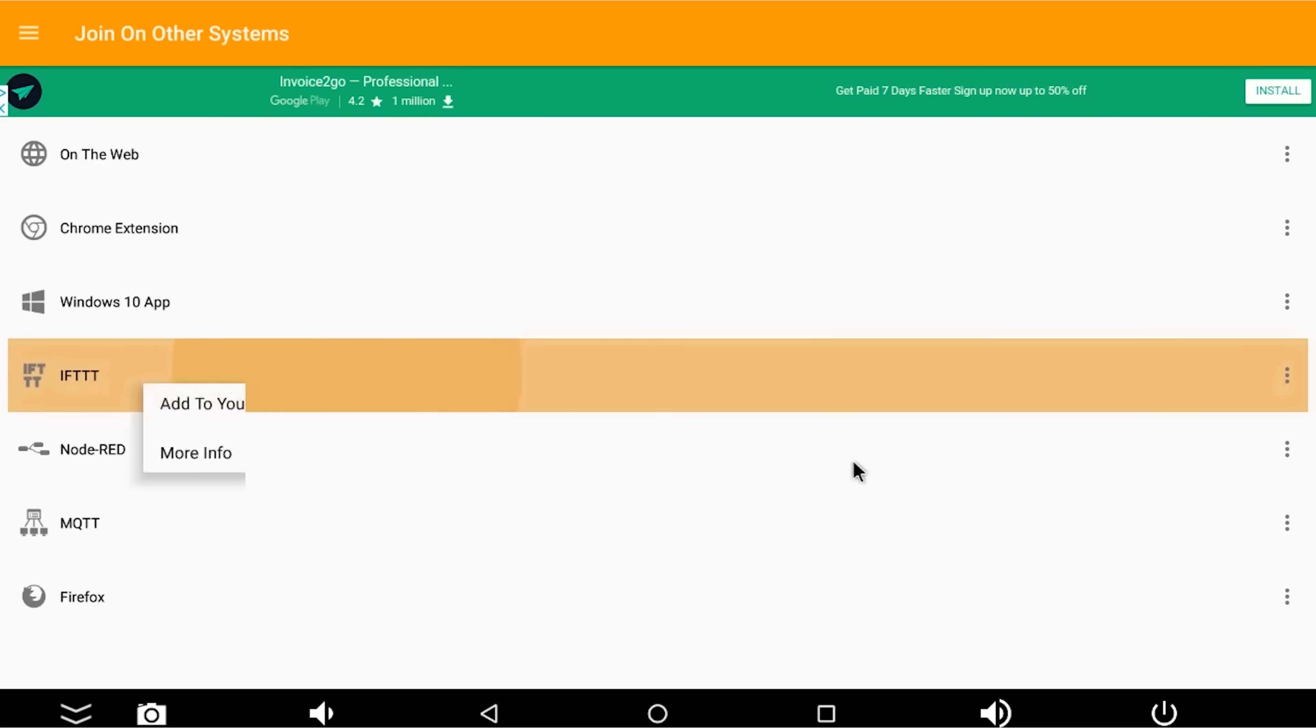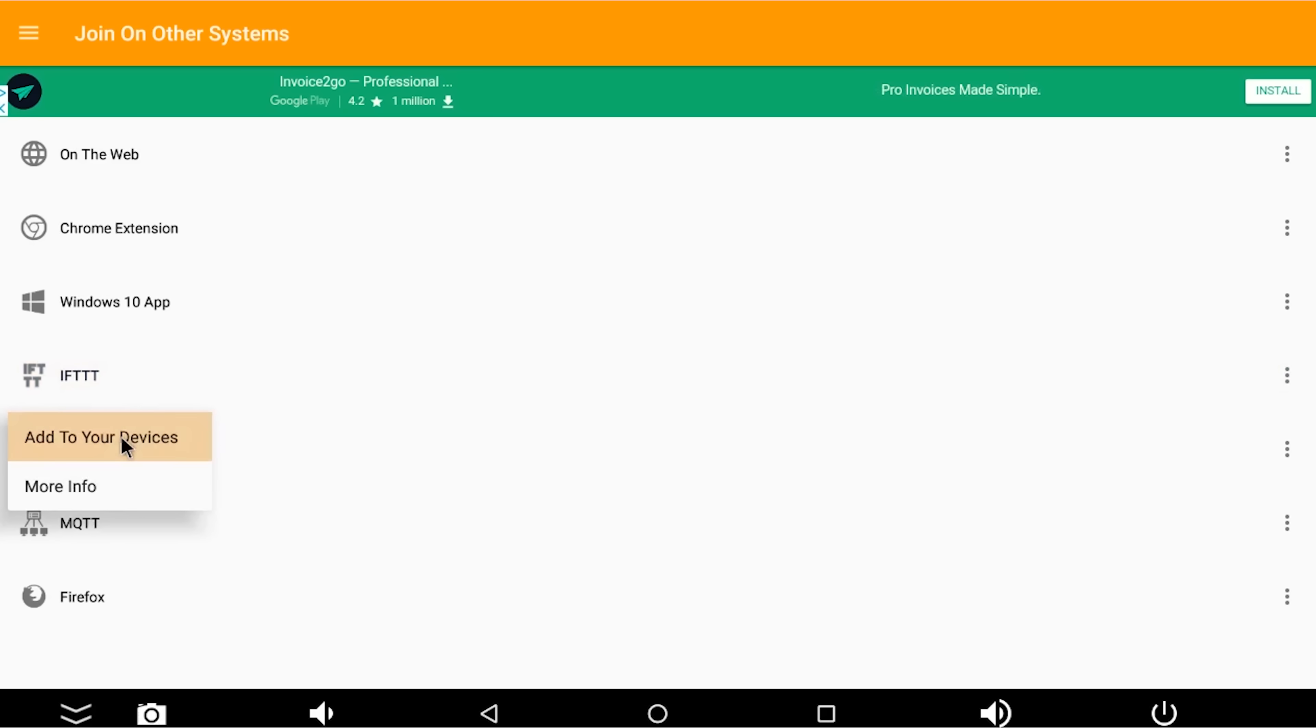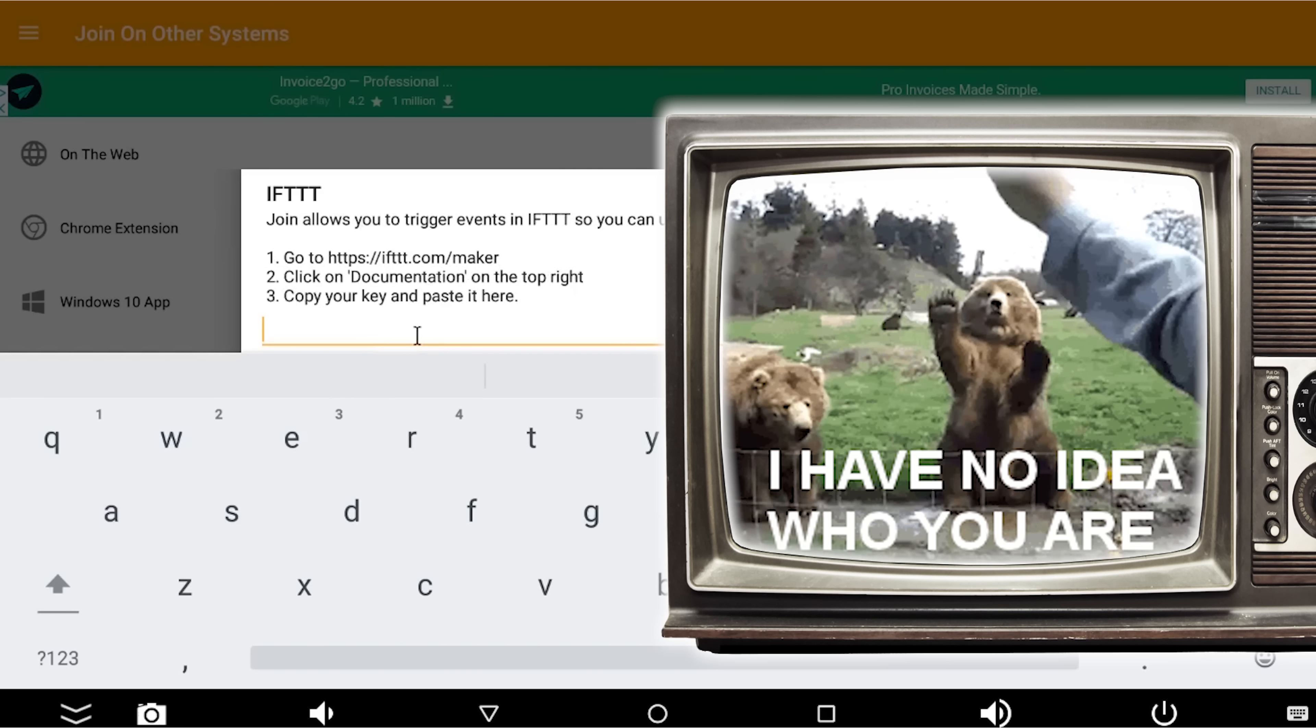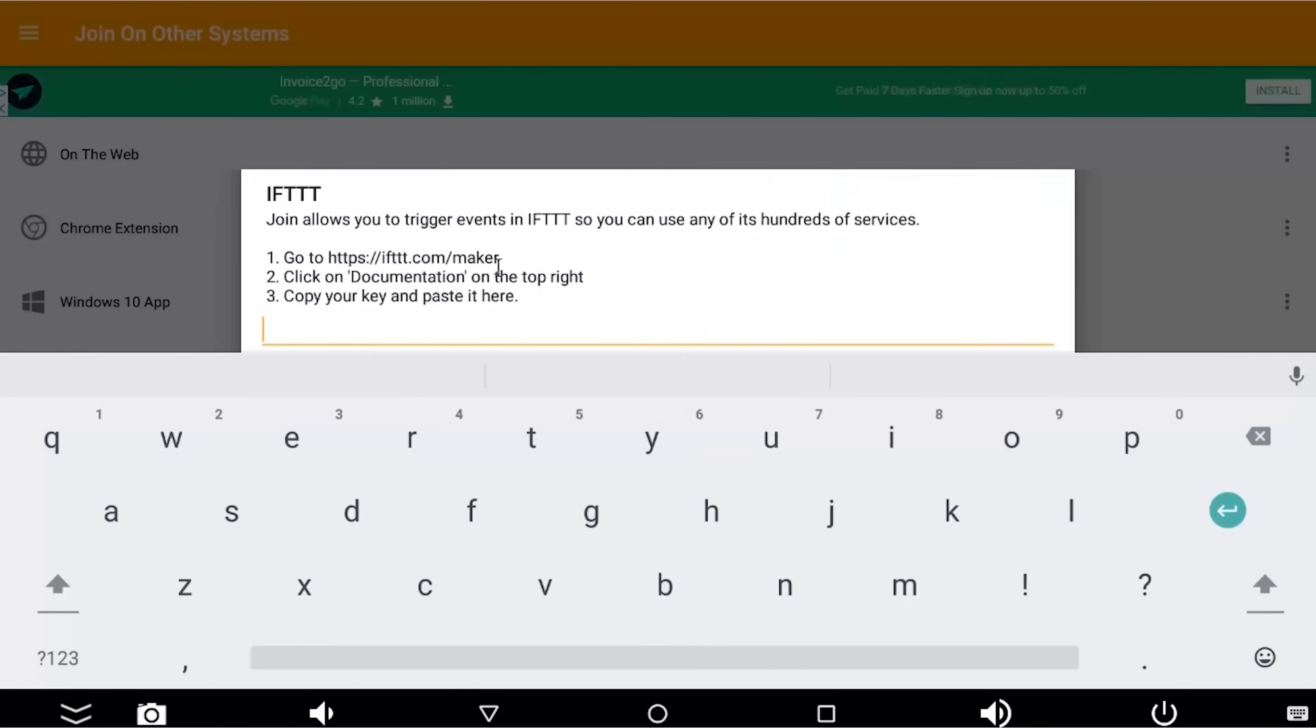And we're going to go to join on other systems, because we want to join his join app to If This Then That. And he's handily created a way of doing that very easily. You click on IFTTT here and then add it to your devices. And it basically says, who are you? I don't know who you are. So we now need to go and ask IFTTT for a key, so that we can put the key into join, so that join is able to join into IFTTT.